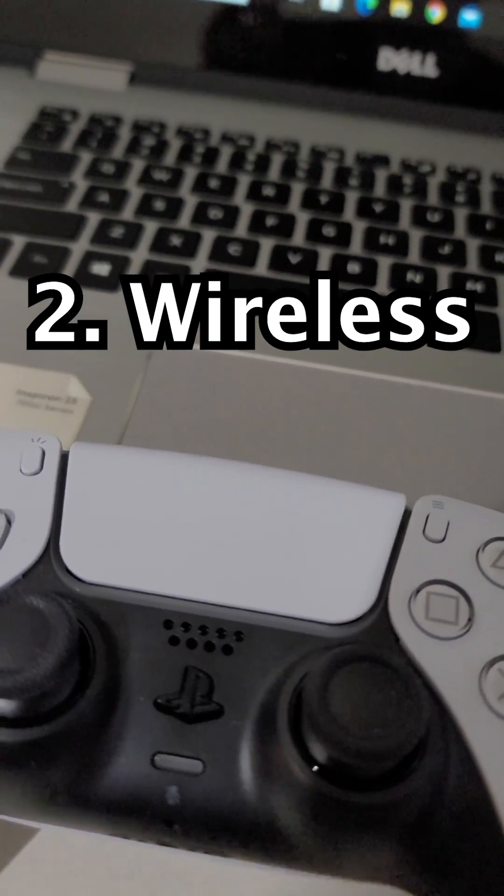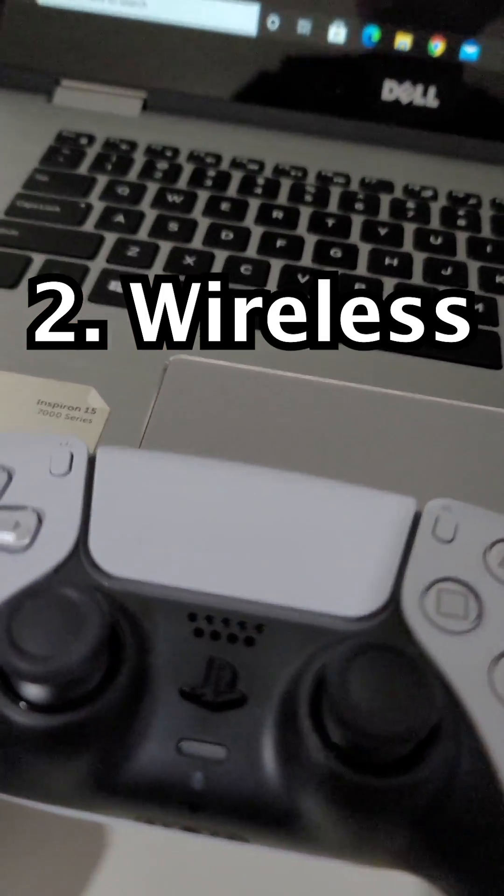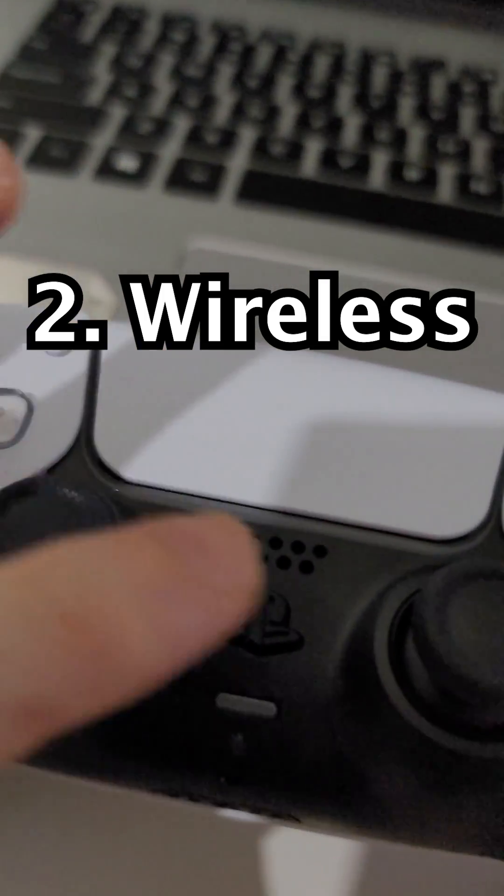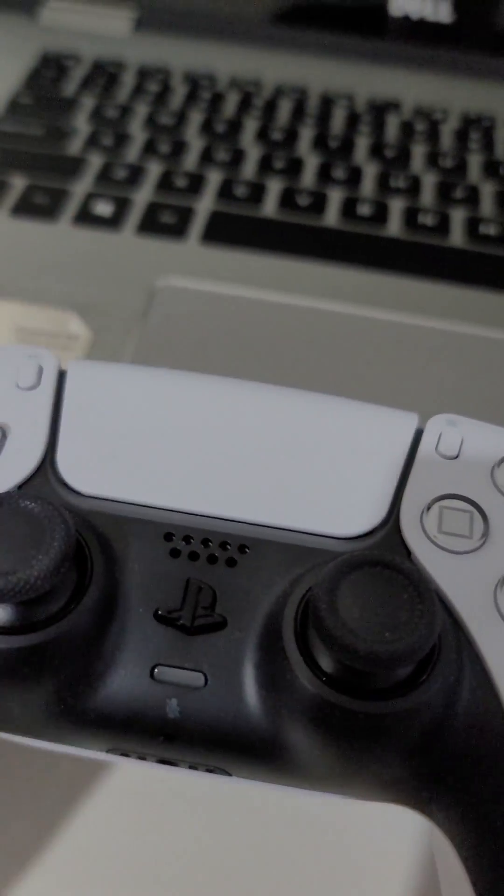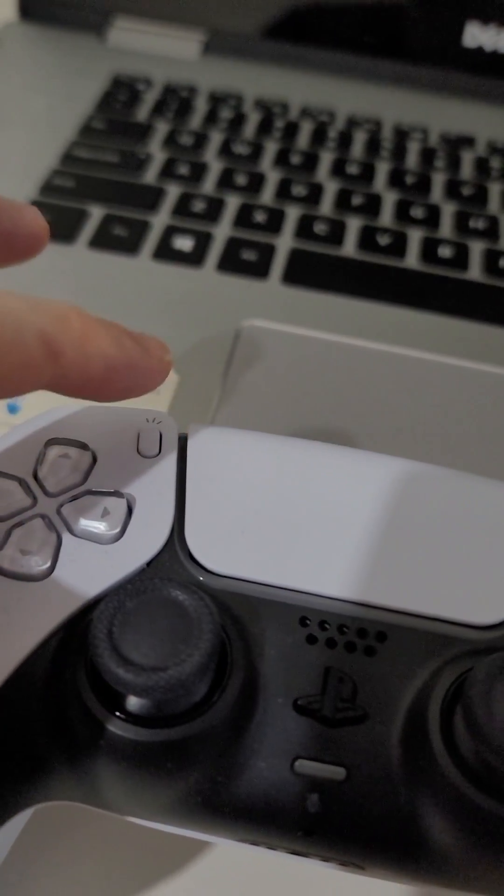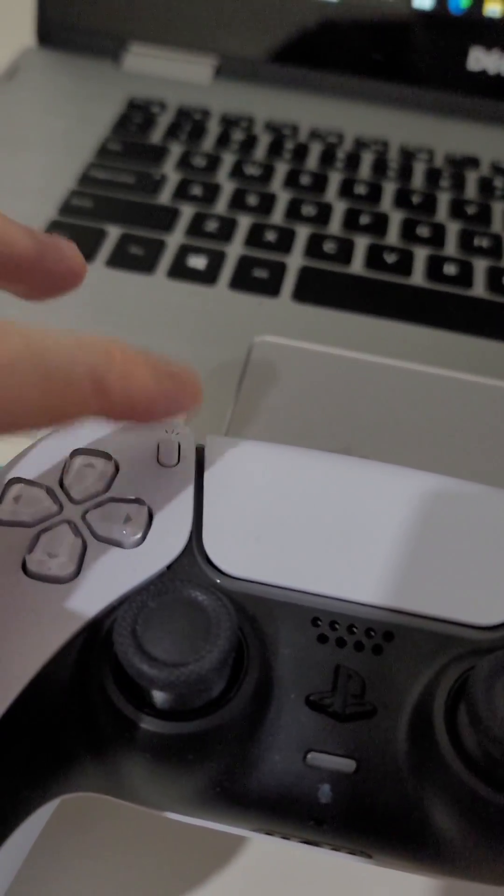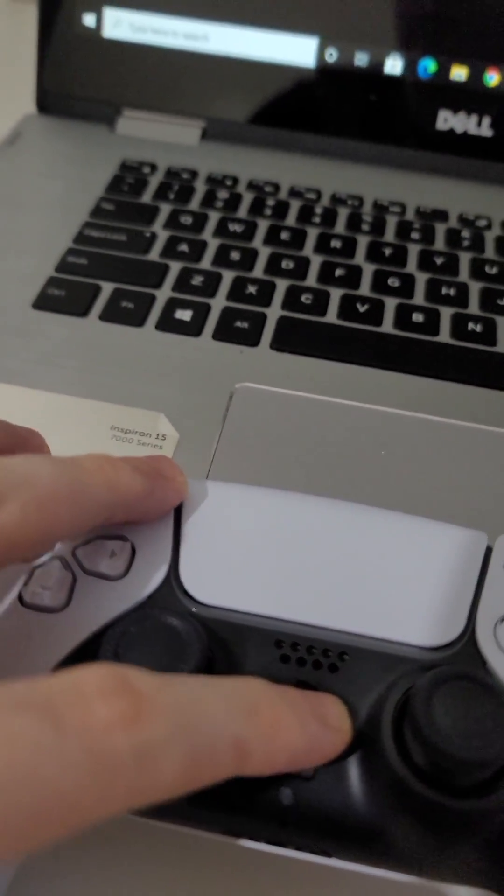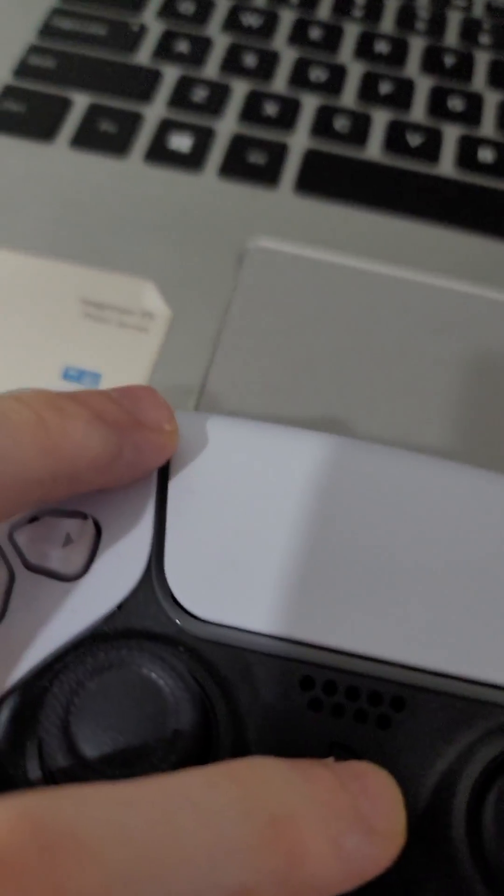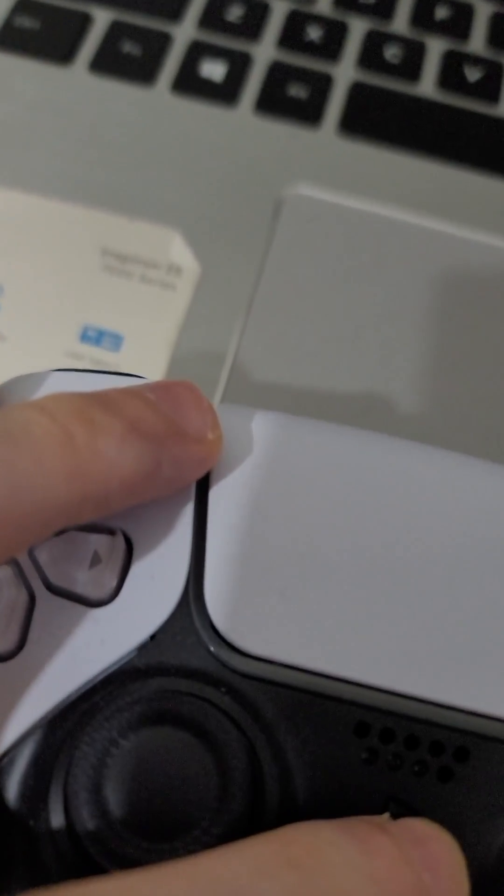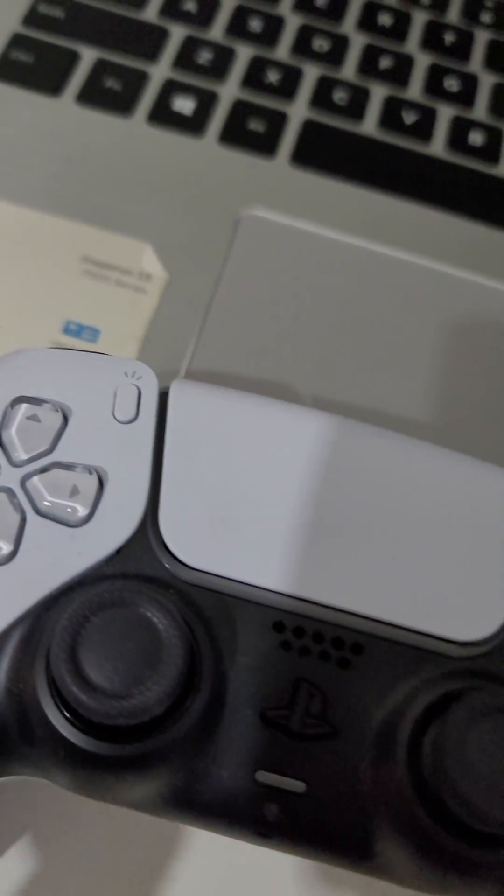Alright, so for wireless you hold down two buttons. Hold down on the logo, the PS logo right there, and also the share button right here. So hold them both for a few seconds until it starts to flash.